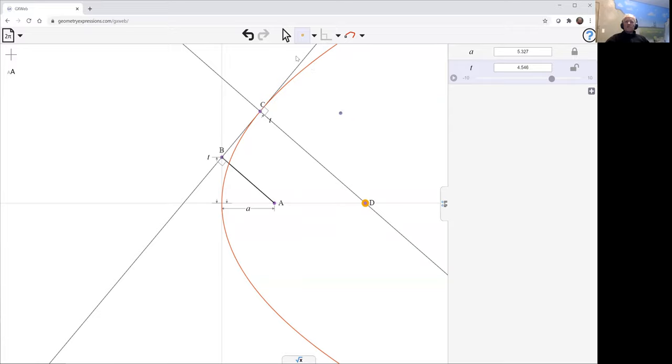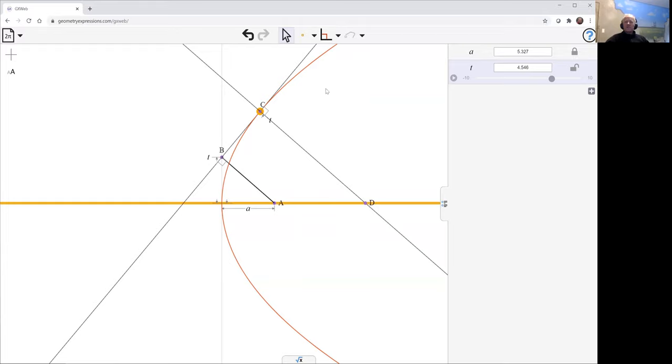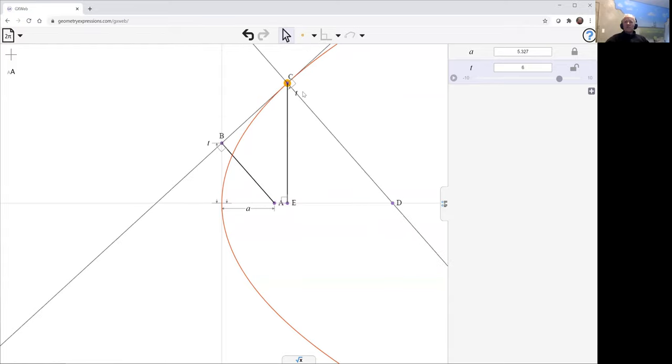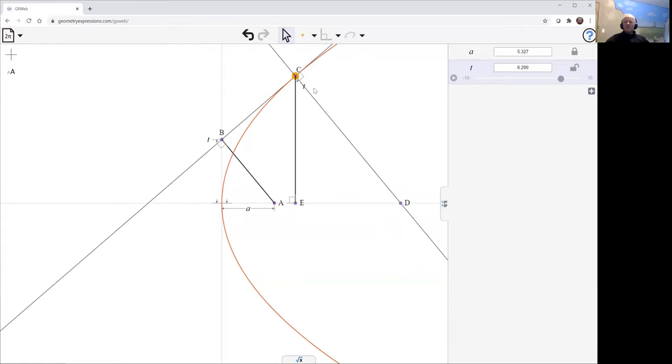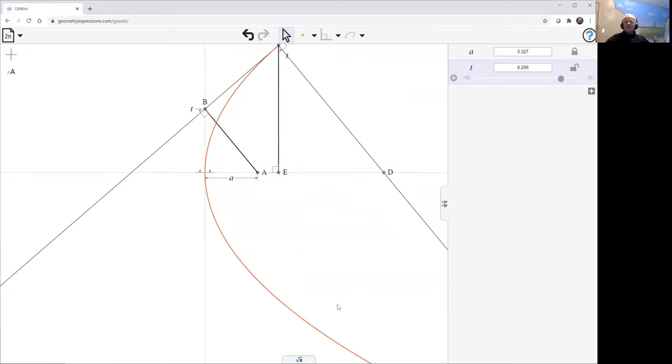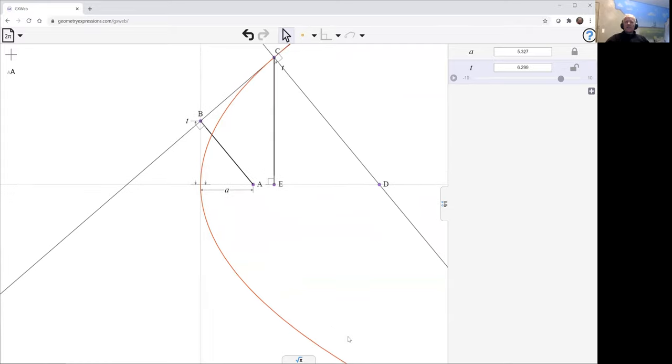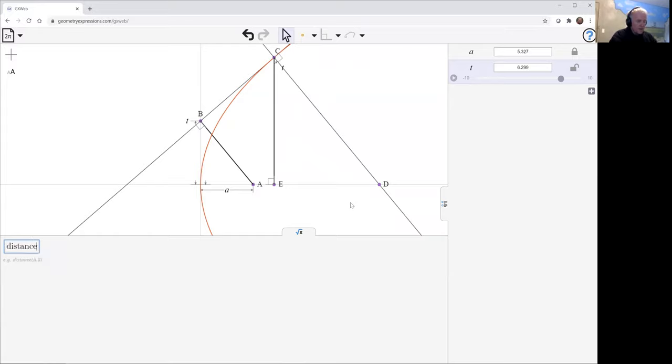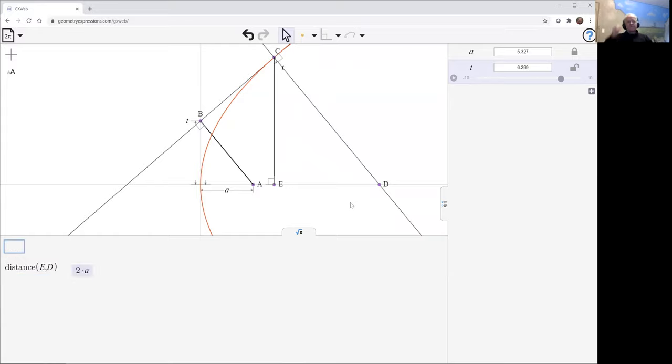It hits the axis here. What the proposition says is that we look at the distance from back to the projection of C onto the axis. So let's do that. Projecting C onto the axis gives us the point E there. What the theorem is saying is that the distance from E to D is 2A.